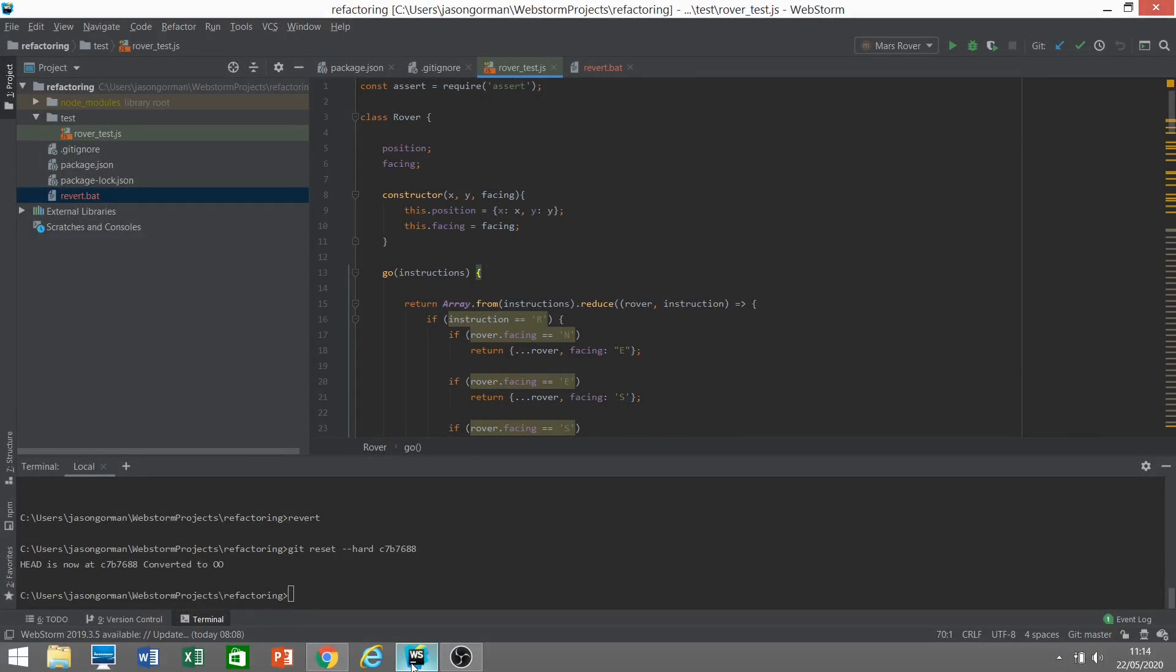Hi there, it's Jason Gorman from Codemanship, with a bonus video in our TDD in JavaScript series. In the previous video that I posted, we looked at the refactoring discipline, and I use WebStorm, and you will have seen me using some automated refactorings in WebStorm to take out a lot of the donkey work.